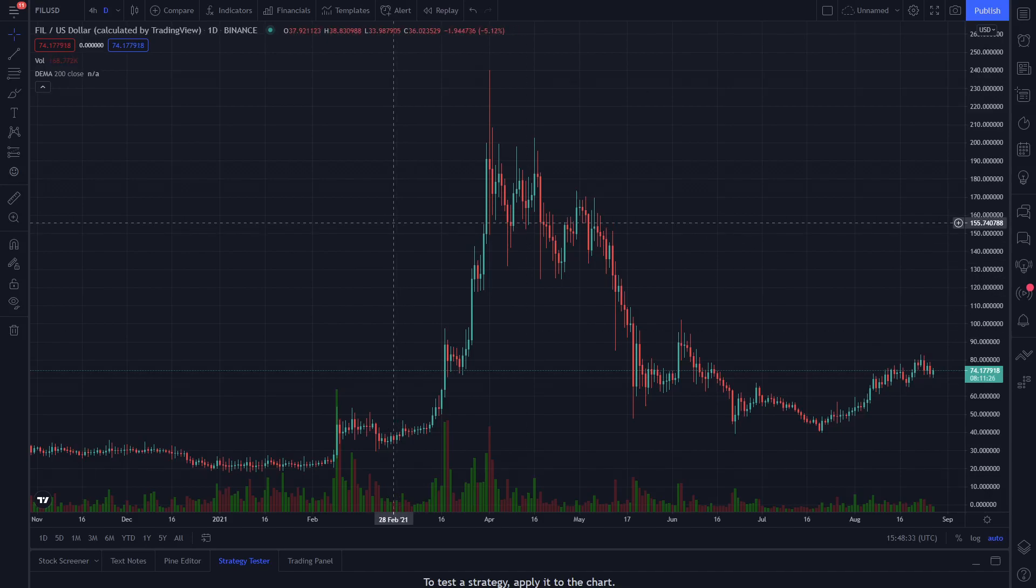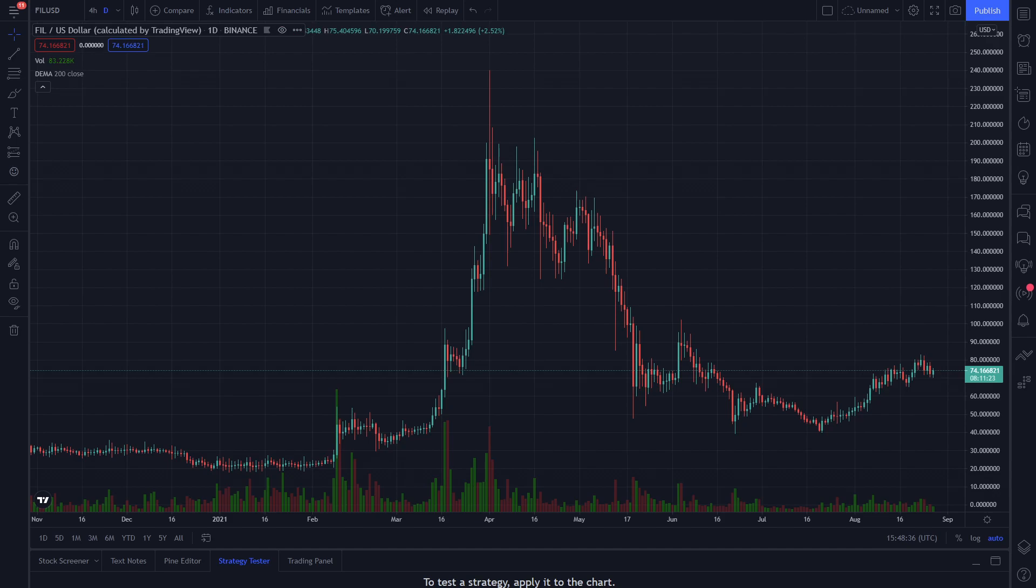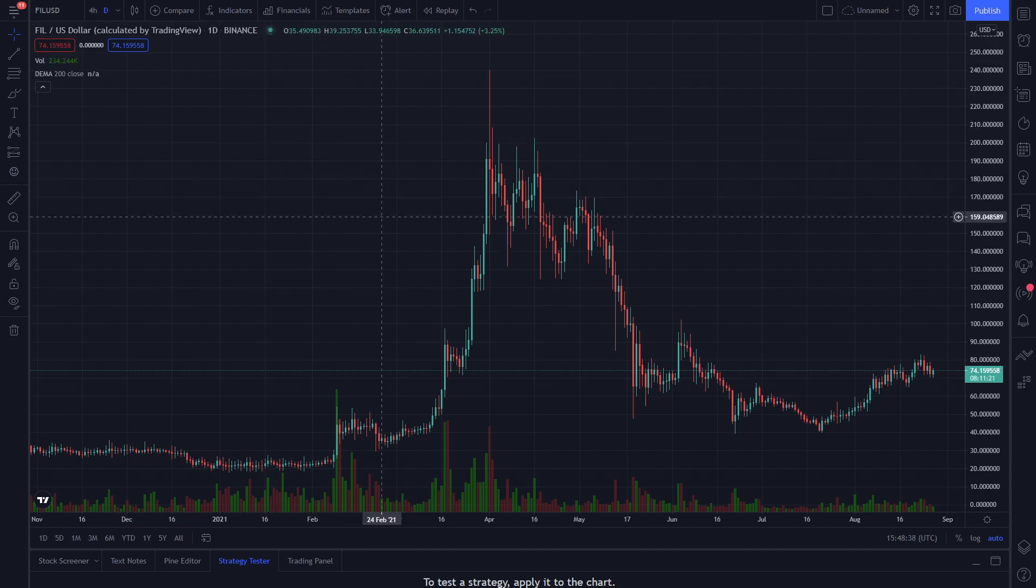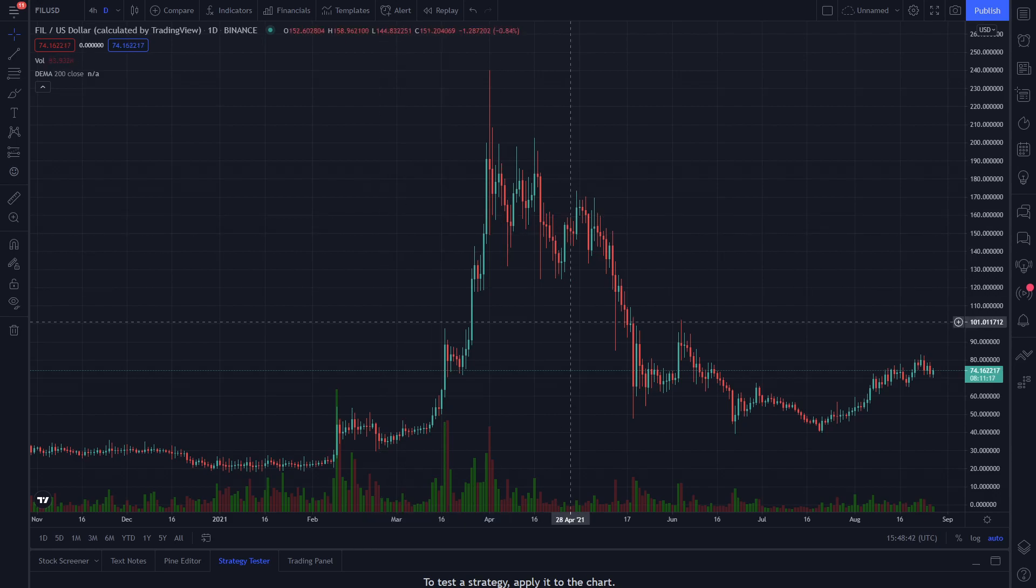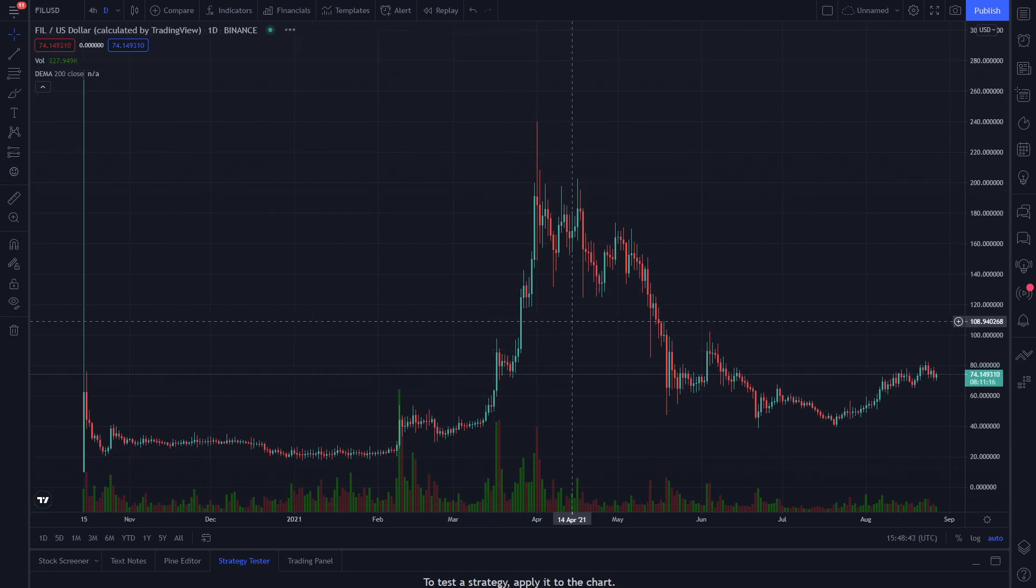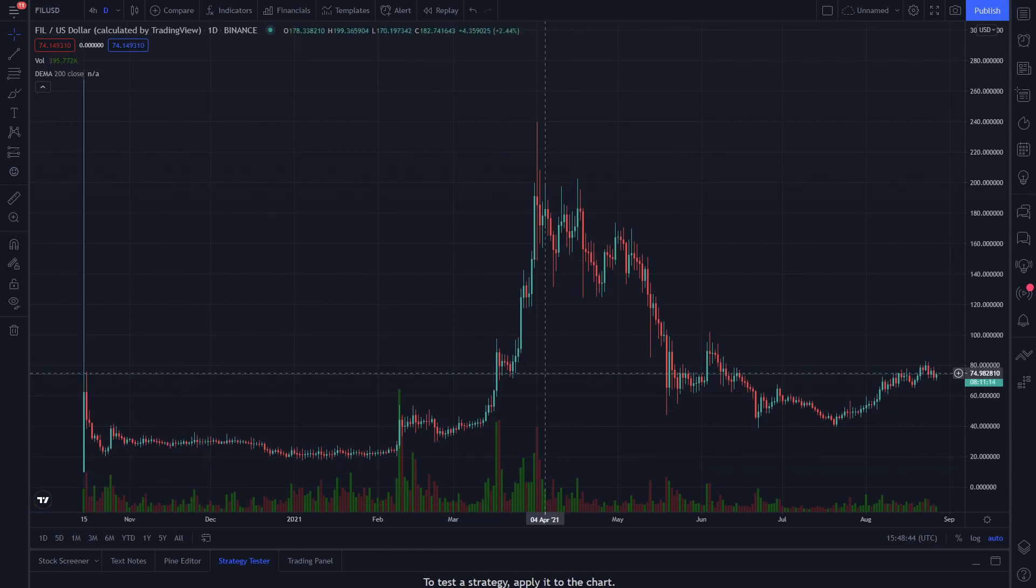Welcome back to another Two Minute Alts, and today we are taking a look at Filecoin. Their mainnet launch was back on October 15, 2020, so let's dive in.